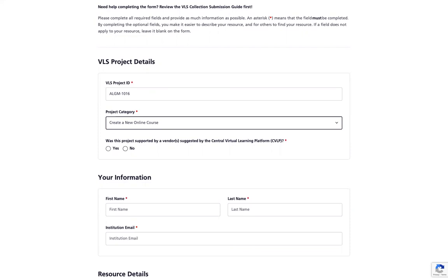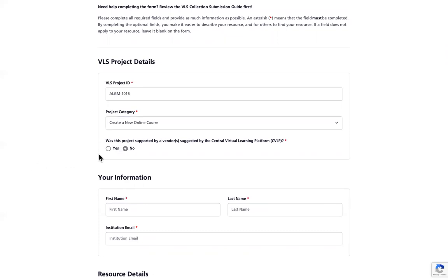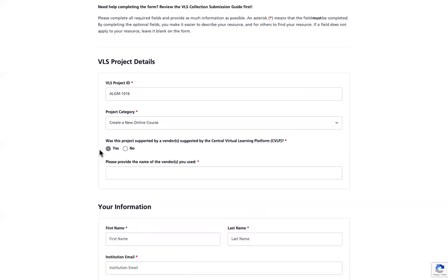If you click no, you can move on to the next section. If you click yes, you will be asked to provide the name of the vendor or vendors that you used. You must enter the name of the vendor or vendors that you used.